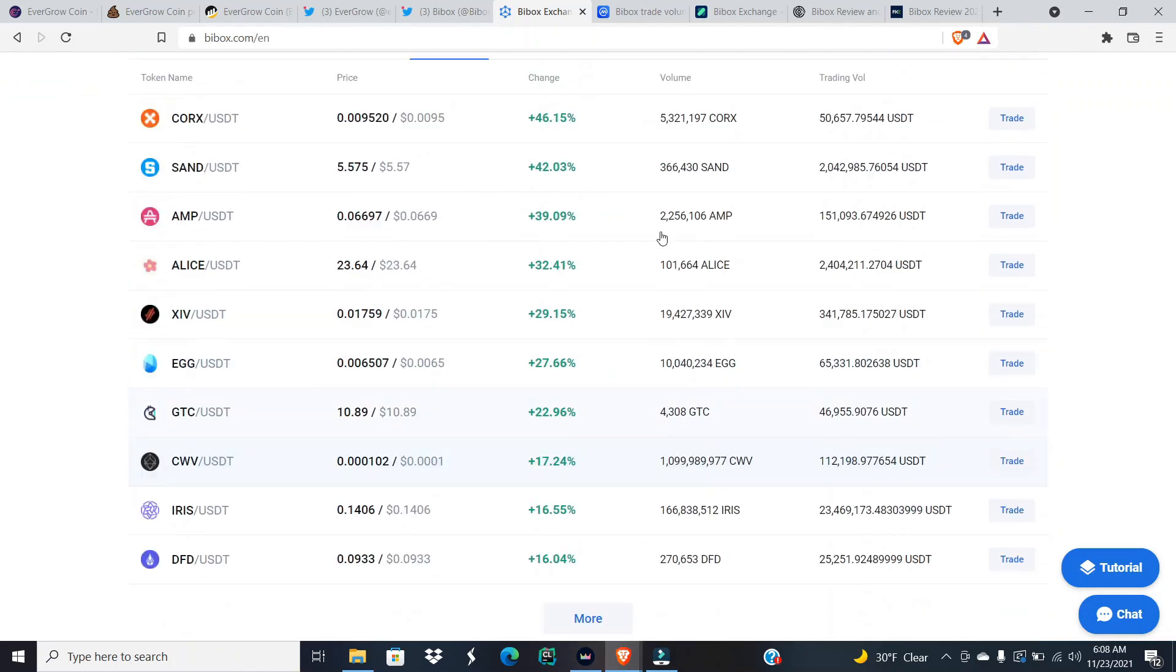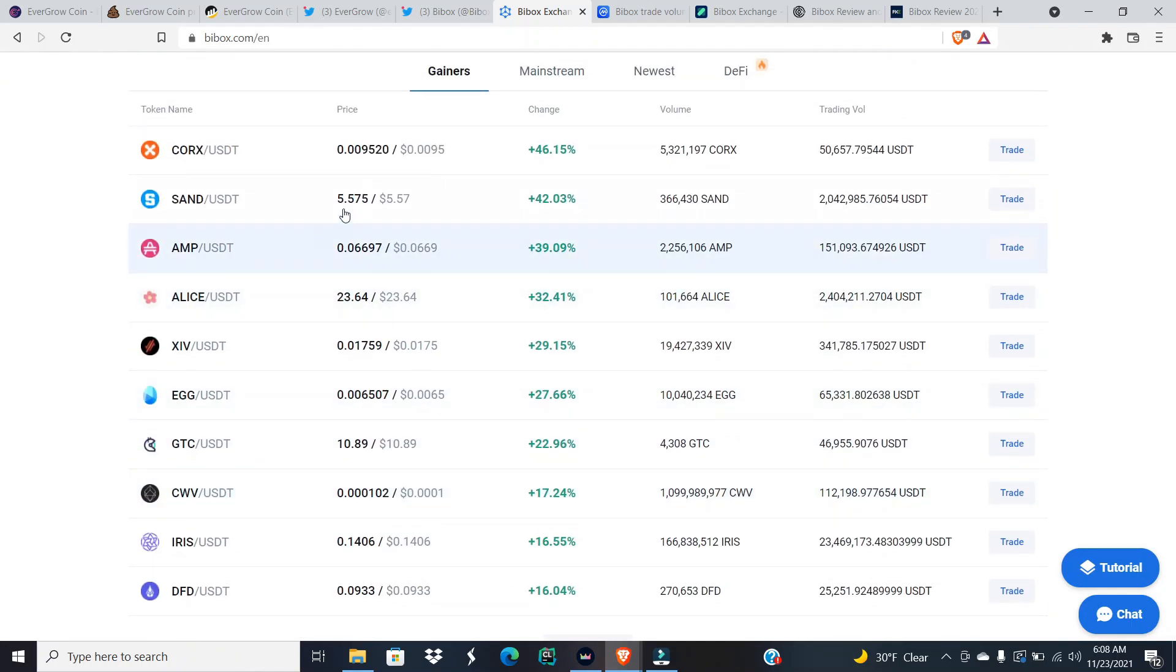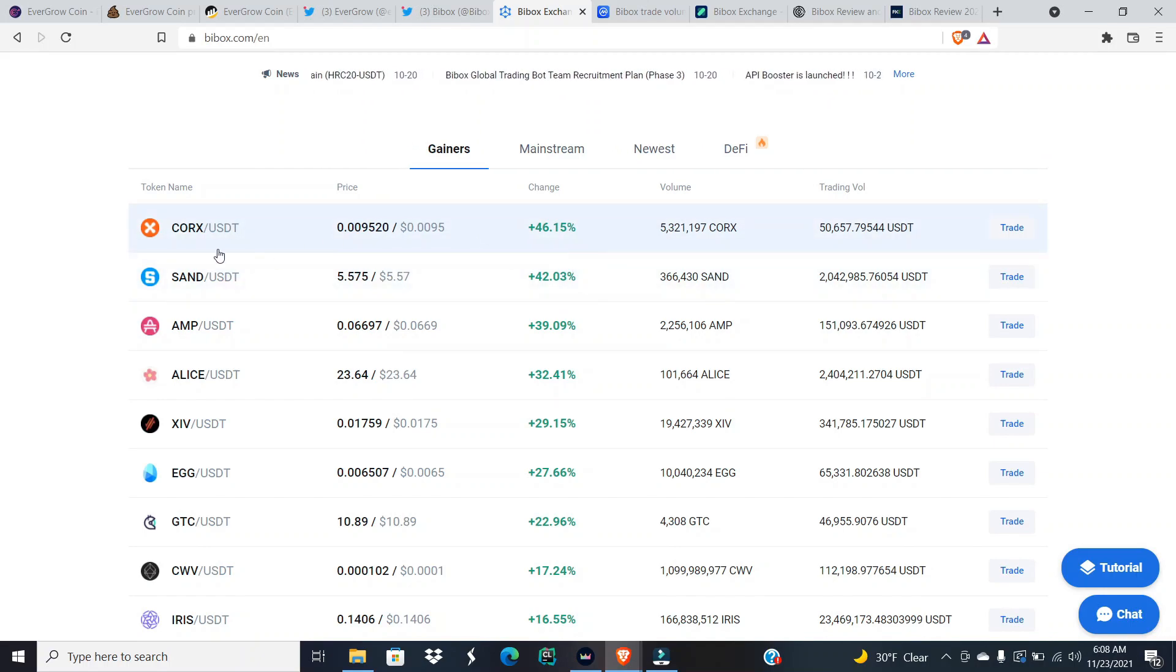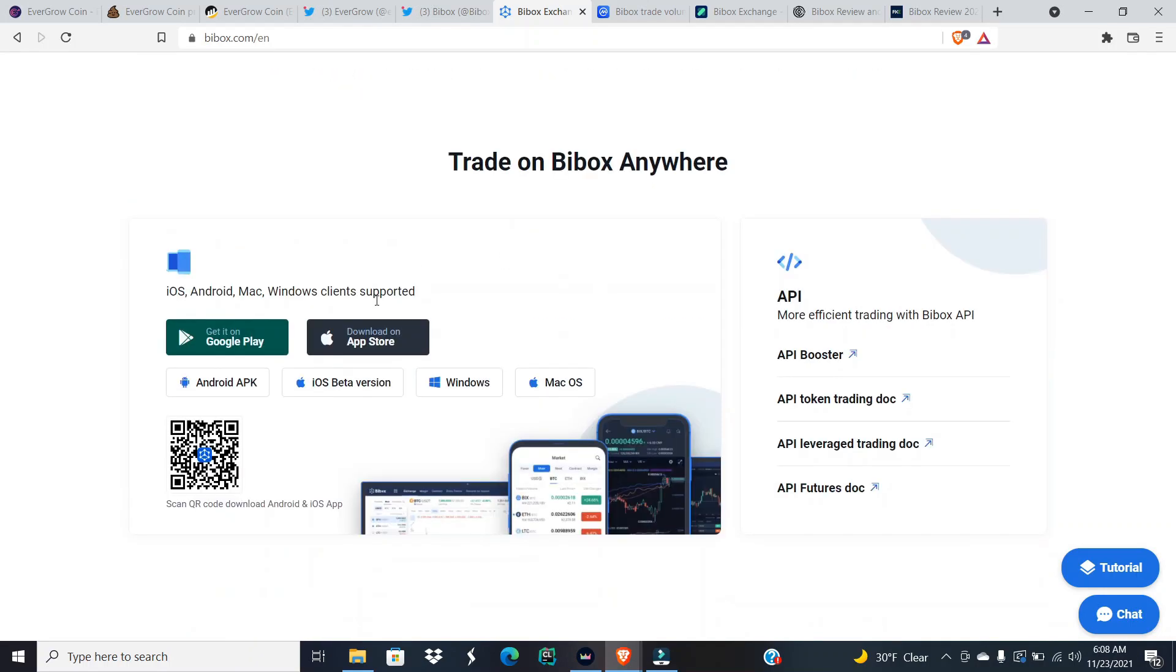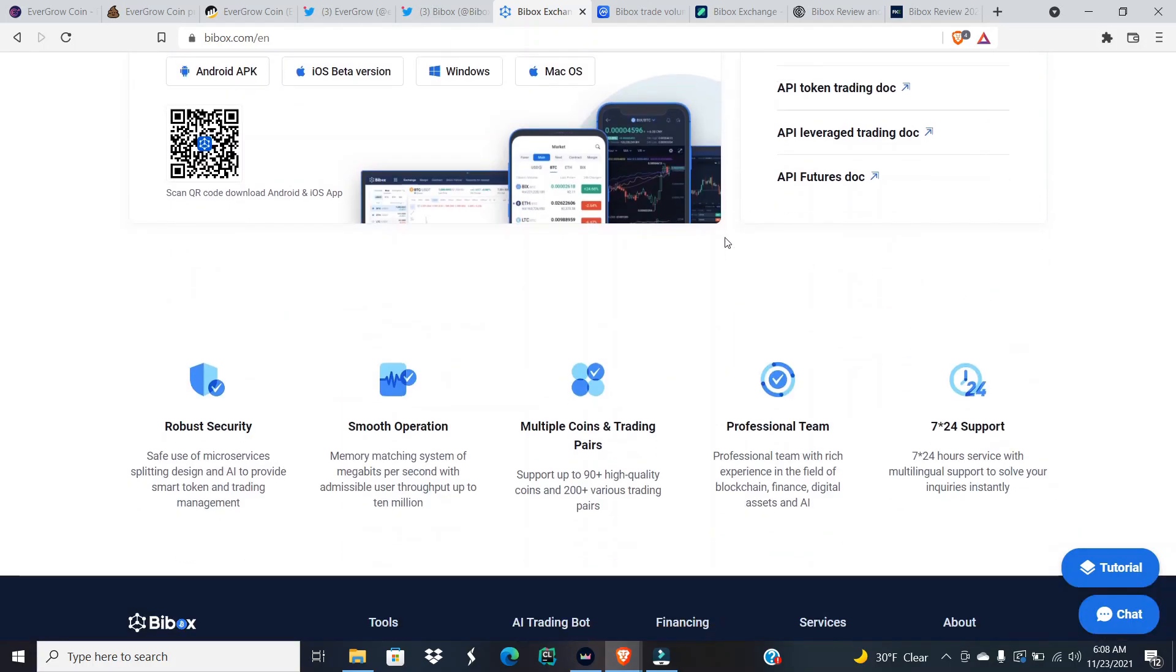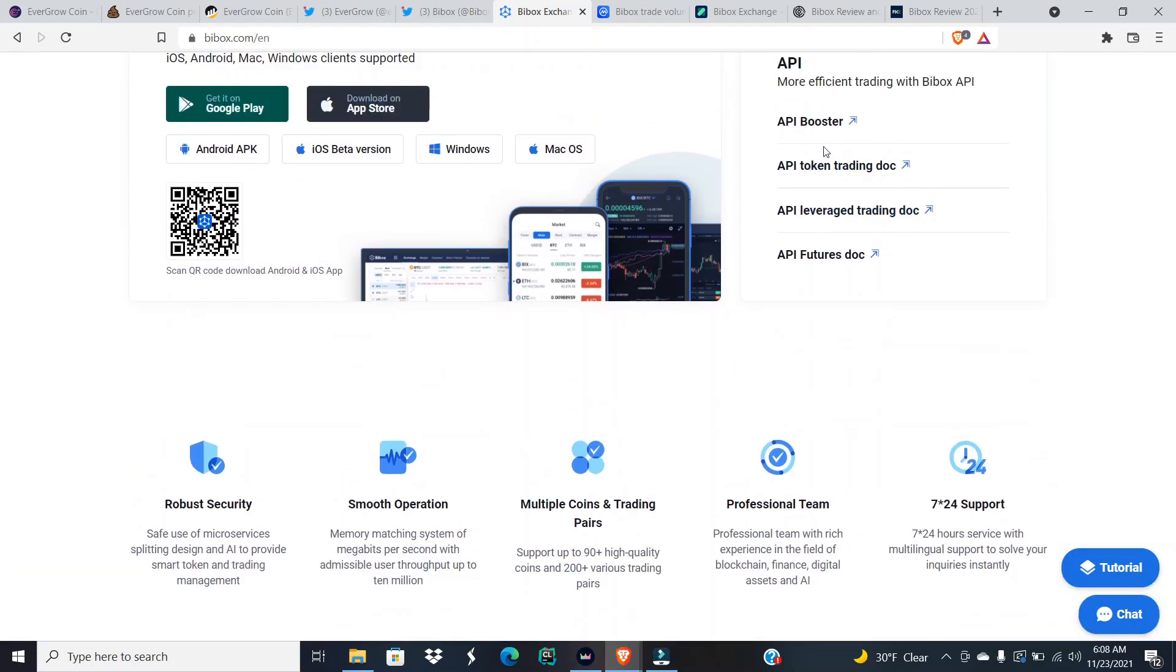And as we go down, we can see some of the coins and tokens that they are trading on their platform, the top gainers on their platform as well. You got CORX, you got SAND. Then they also have an Android APK, iOS beta version, and then Windows is offered, Windows and Mac OS. And then they have API, booster, and all that good stuff. And then what do they offer to the holders?